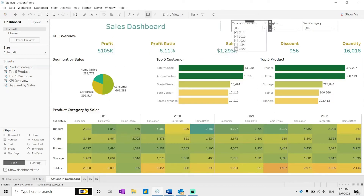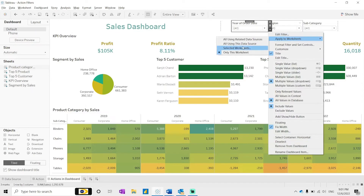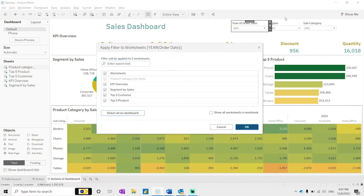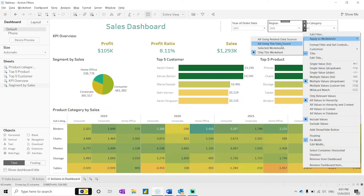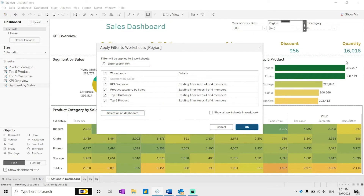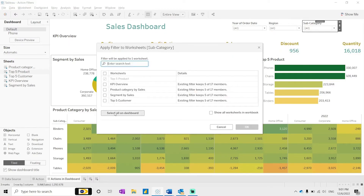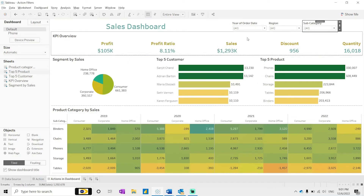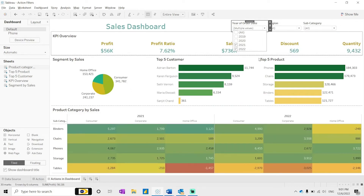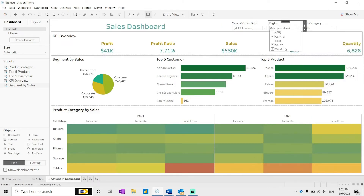There is one more important option at the bottom: 'Apply to Worksheets'. Select it and choose 'All worksheets on the dashboard'. Do this for the other filters as well. Now if I select any year, I can see the values related to that year — it is filtering out whatever values we are selecting.